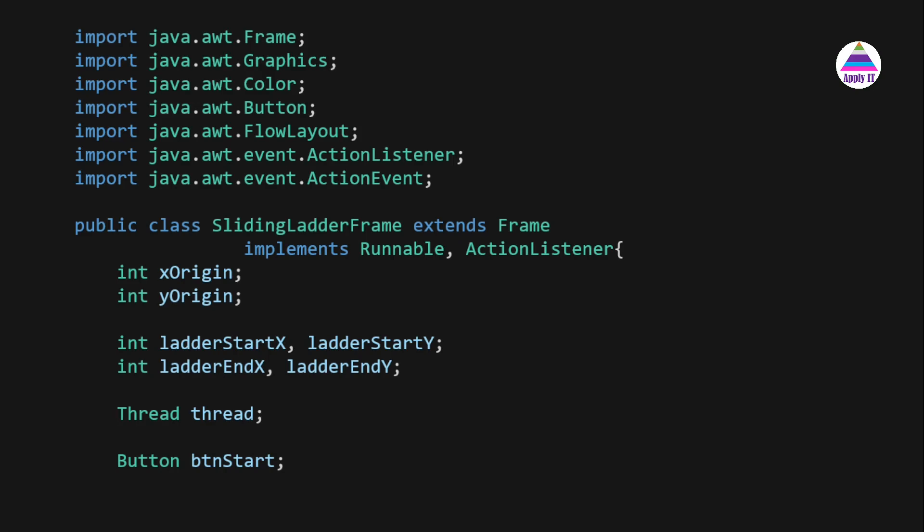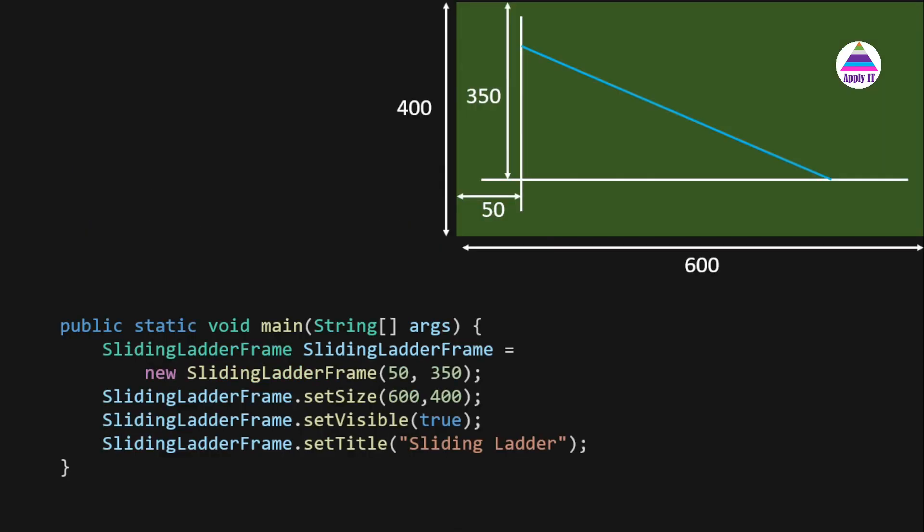The class SlidingLadderFrame extends Frame and implements two interfaces: Runnable, for writing threading logic, and ActionListener, because we have a button whose click triggers an action. The data members include x-origin, y-origin, and to represent the ladder we have ladder start point and end point — ladderStartX, ladderStartY, ladderEndX, and ladderEndY. We also have a thread reference and the button, initialized in the constructor.